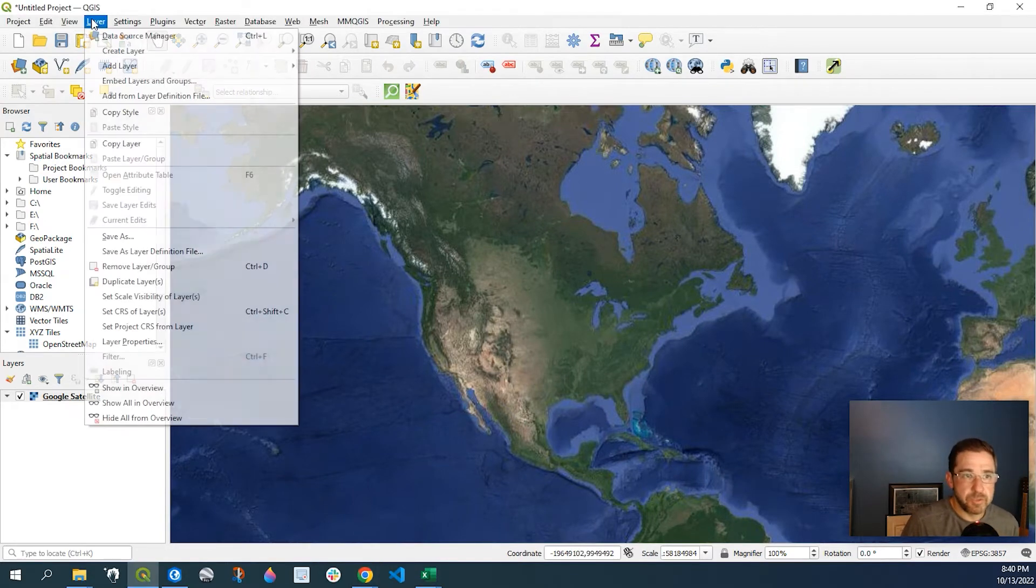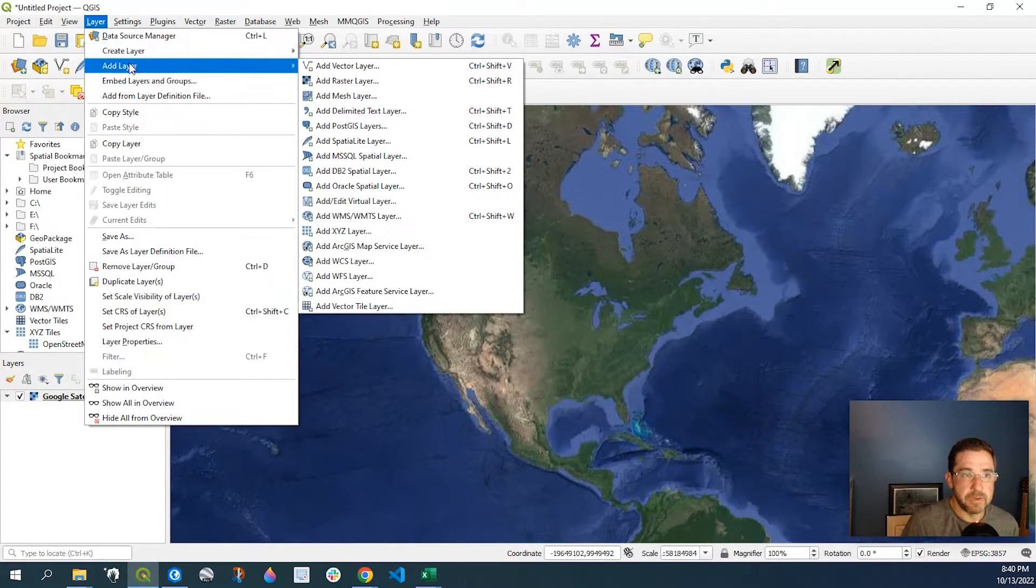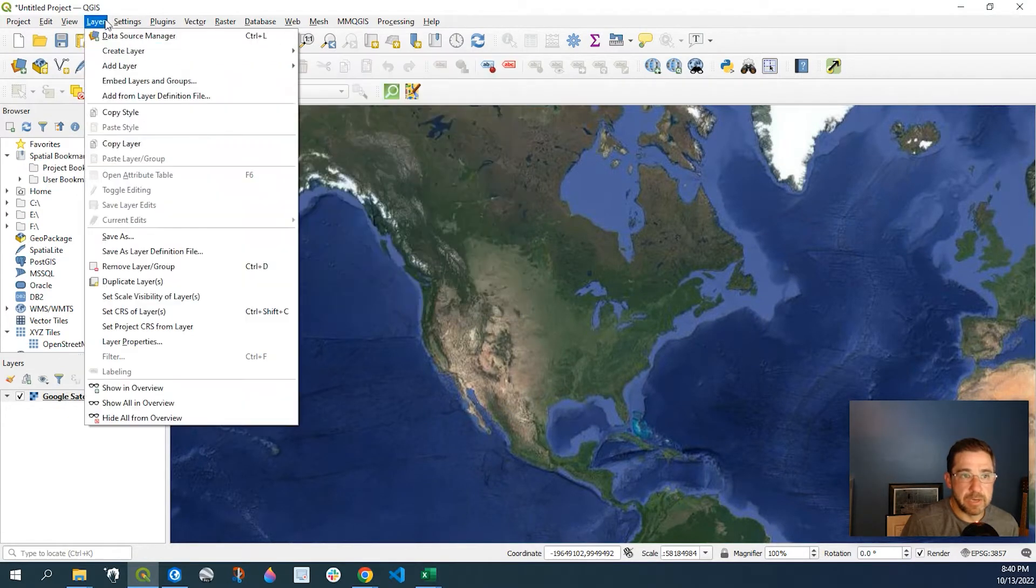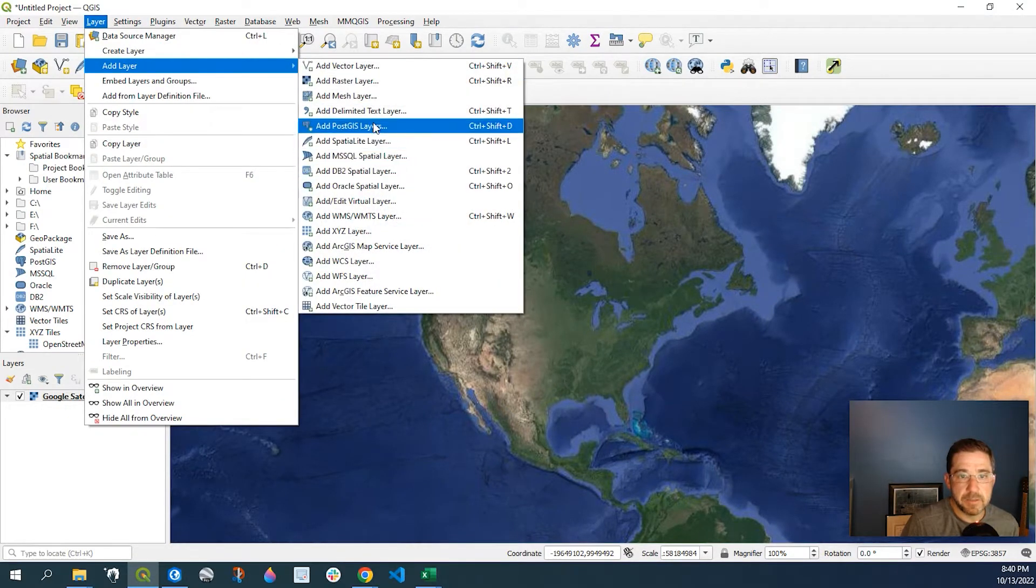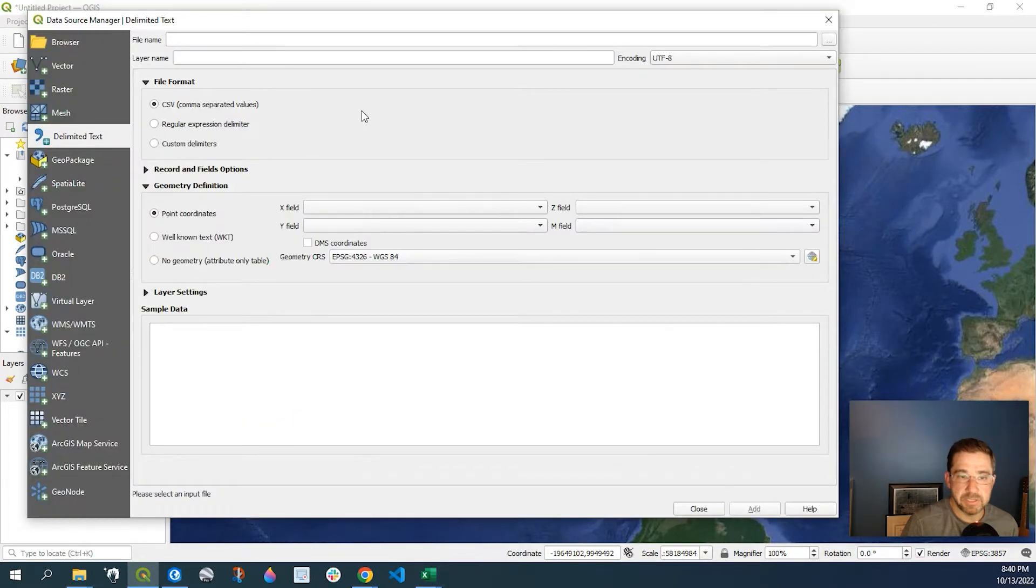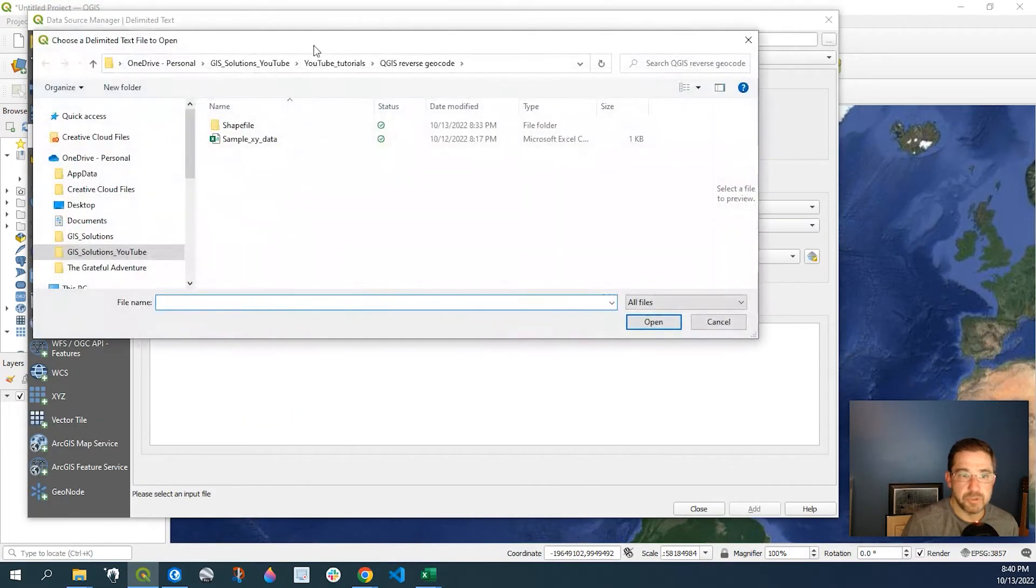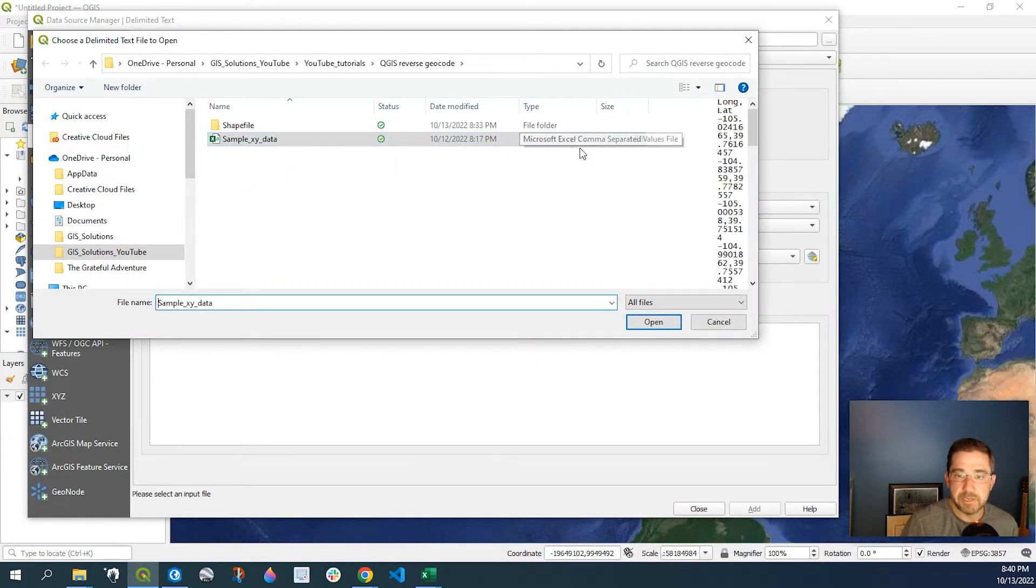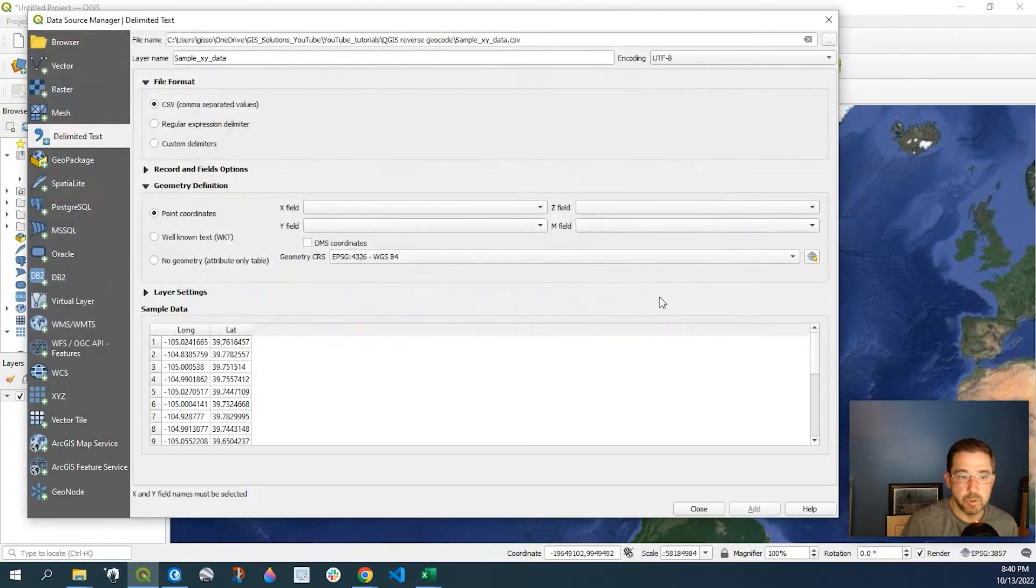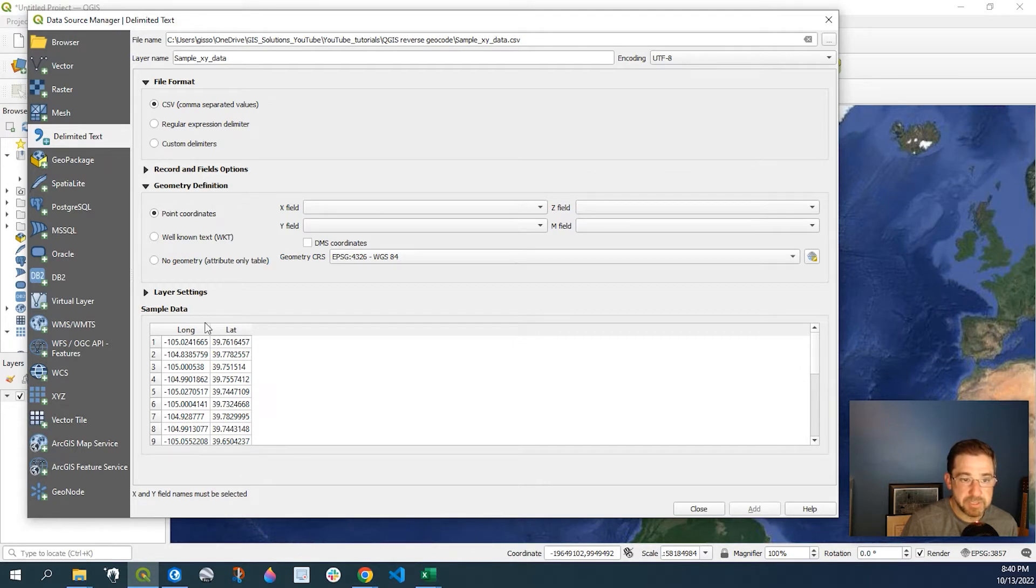So let's go and bring in that CSV file. So I'm going to go over to Layers, Add Layer, and then Add Delimited Text Layer. With this button here, I'm just going to browse to where that layer lives. And here is my sample XY data CSV file. So I'll click Open to open that up. Now here's the data itself. I just have latitude and longitude.